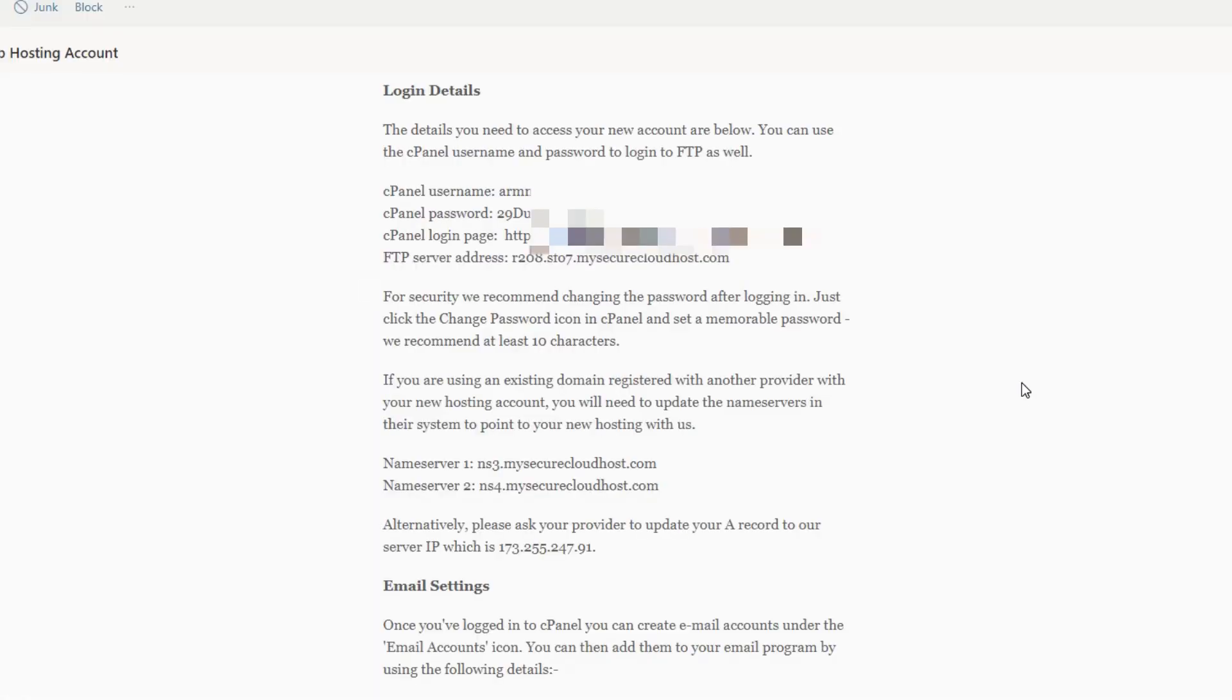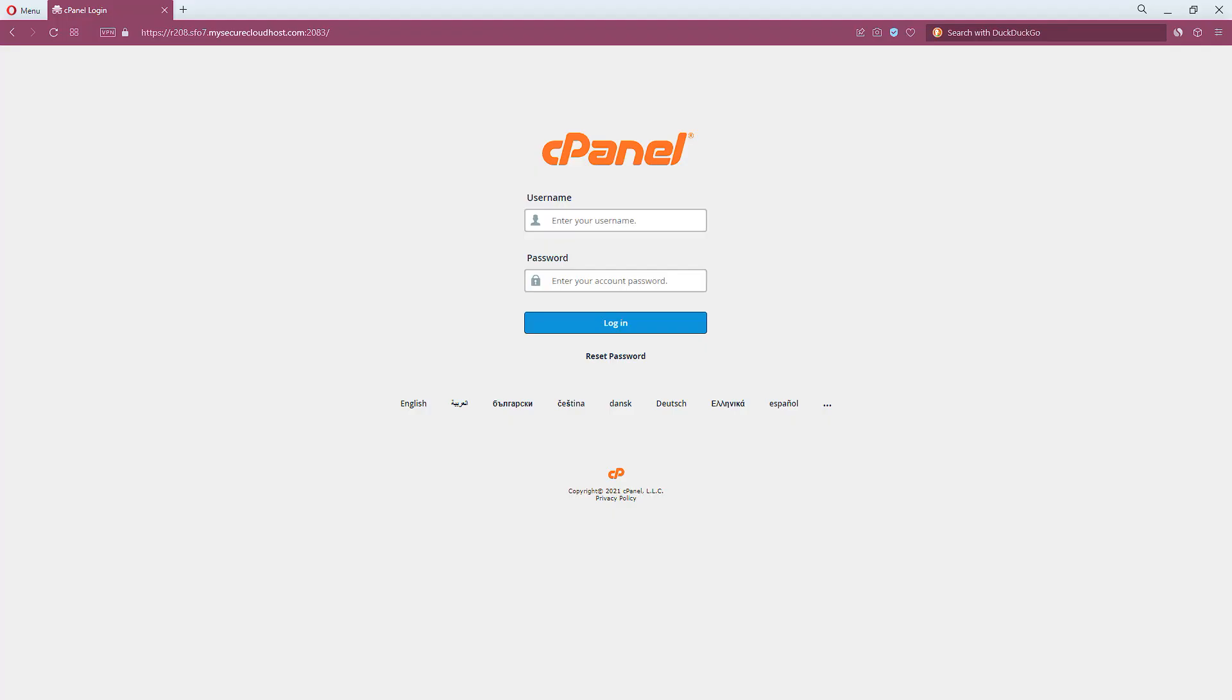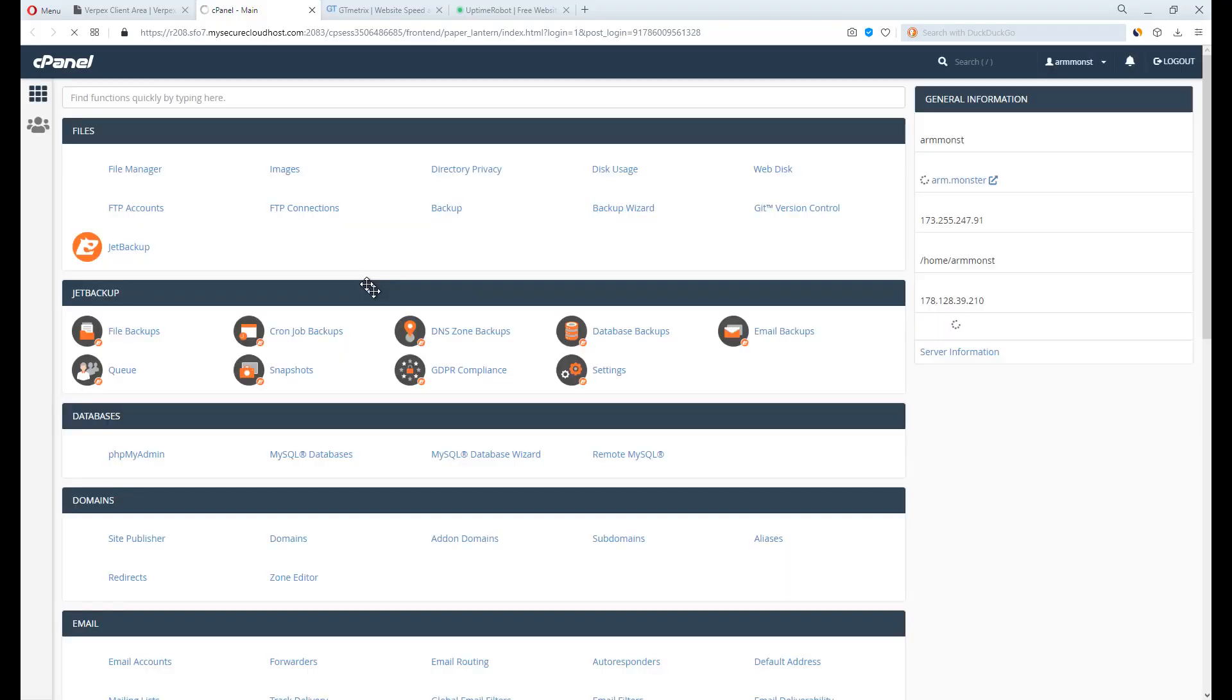Alternatively, you can also log in by clicking the link under the word cPanel provided on the email. Log in with the login information provided.